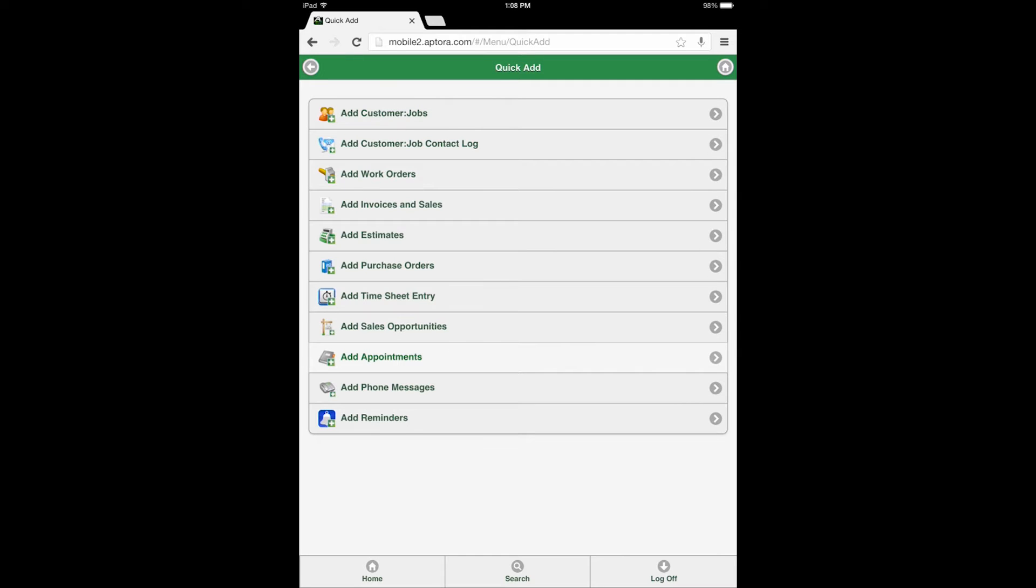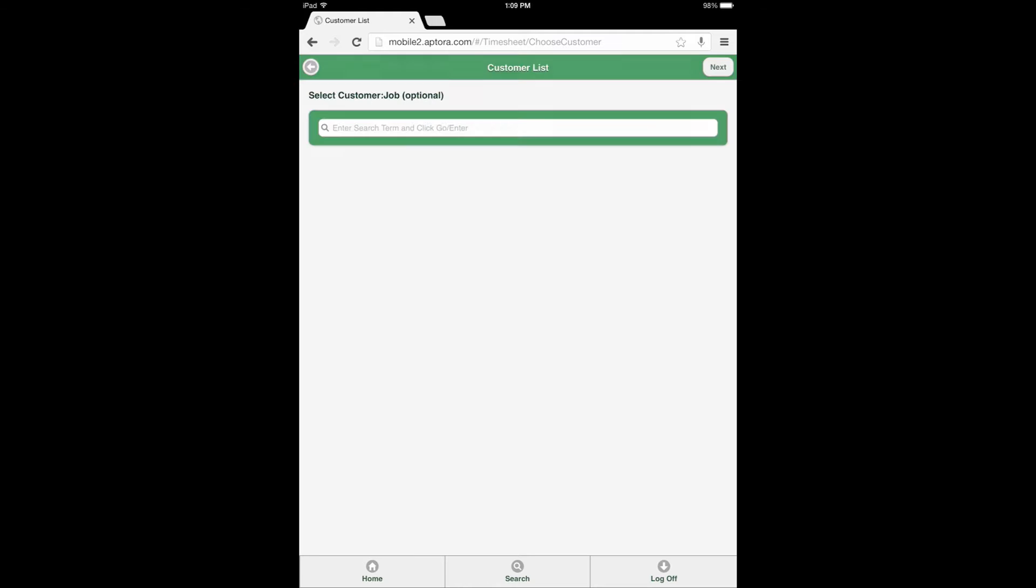Next, select the Add Timesheet Entry data view option. After selecting the Add Timesheet Entry data view option, the Customer List Search form will open.